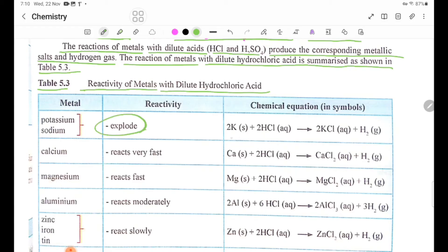Reaction: Potassium plus HCl gives KCl plus H₂.